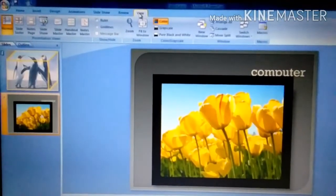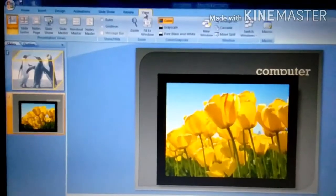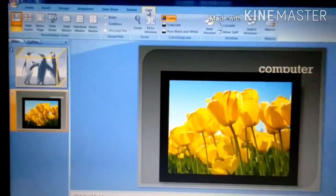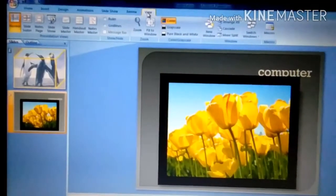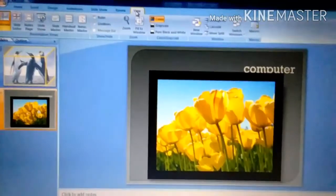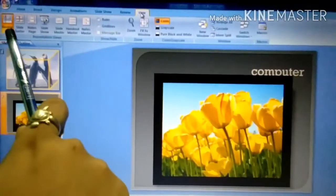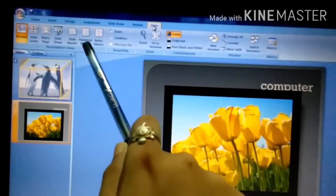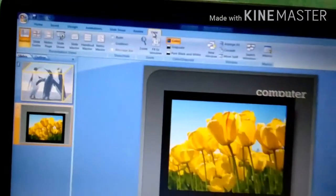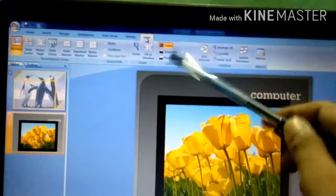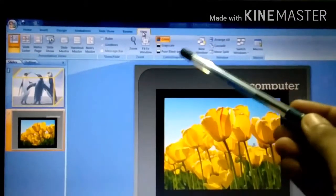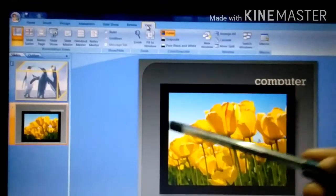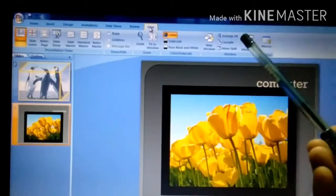The next topic is the View tab — how to view a presentation. First is Normal View. You can see on the computer there is Normal View, Slide Sorter, Note Page, Slide Show, Slide Master, Handout Master, and Notes Master. There are many options here. You can also see color, grayscale, and pure black and white options. You can arrange all your presentations here.